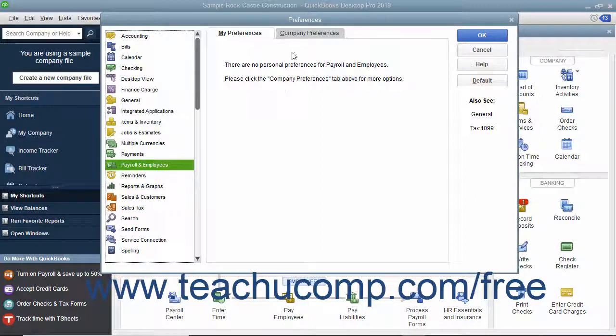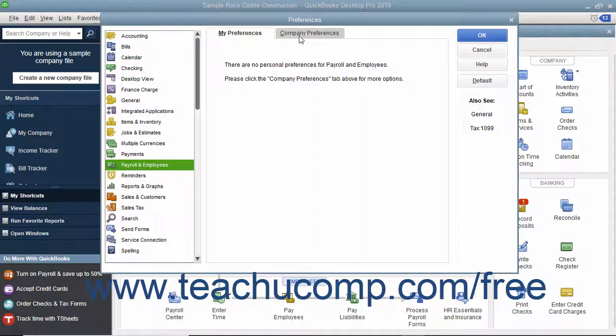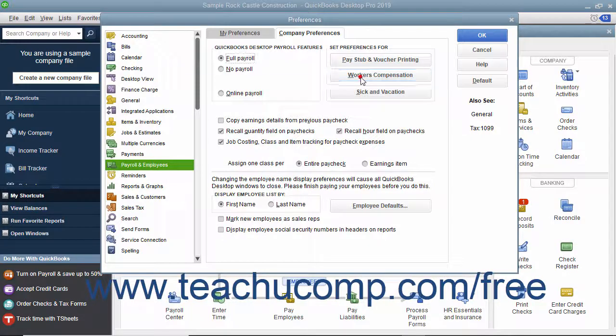Then click the Company Preferences tab at the right side of the dialog box and click the Workers' Compensation button within the tab to open the Workers' Comp Preferences dialog box. Place a checkmark into the Track Workers' Comp checkbox to enable the feature.